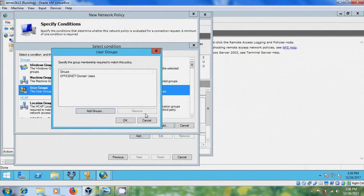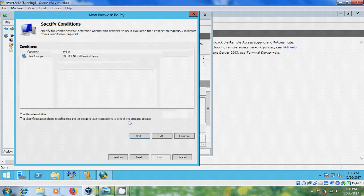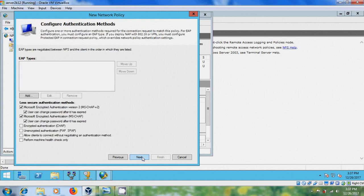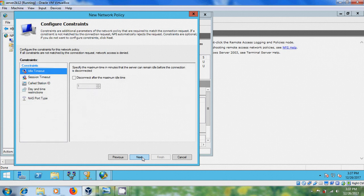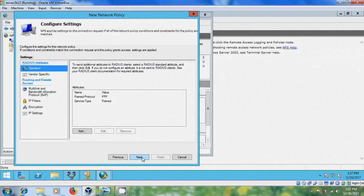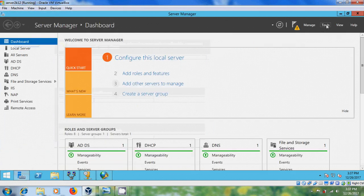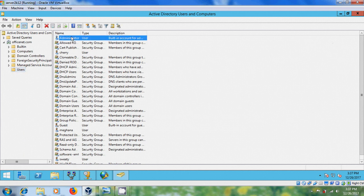After that click on next, here please select access, select in this box. Set disconnect after the maximum idle time and give 7 seconds, then click next and finish. After that come to active directory users and computers and here please create one user.